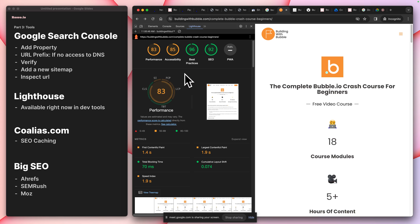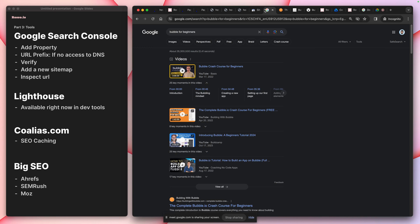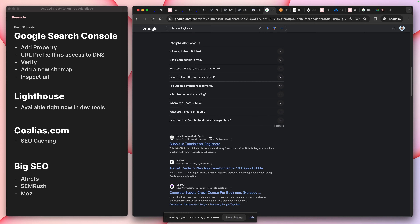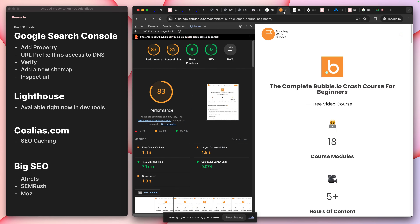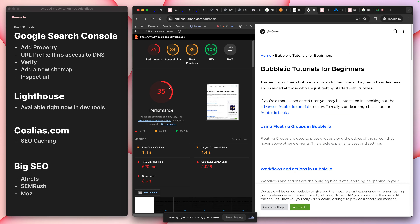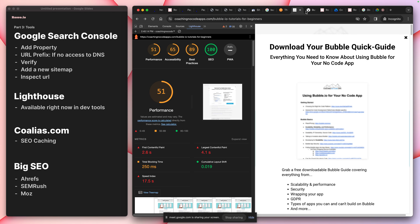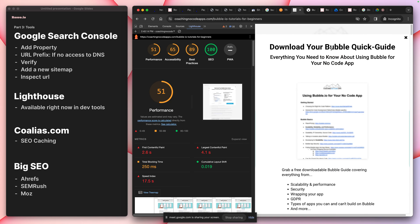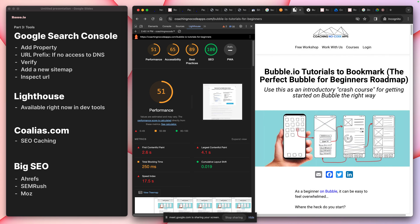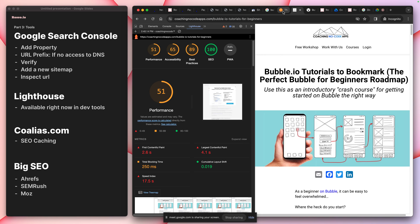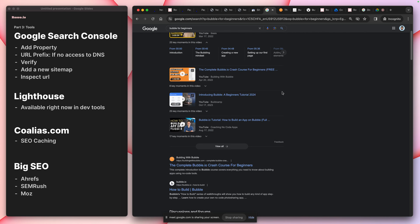Here's the case study: I searched 'Bubble for beginners' and got courses, videos, and links. I skipped the Bubble official one and opened the first few results — Building with Bubble, coaching, no-code apps, and pages by Amelie and Peter. The keyword 'for beginners' is working — it's everywhere in their content and it's working. The key differentiator from my perspective is not just keyword usage, but page performance rank.